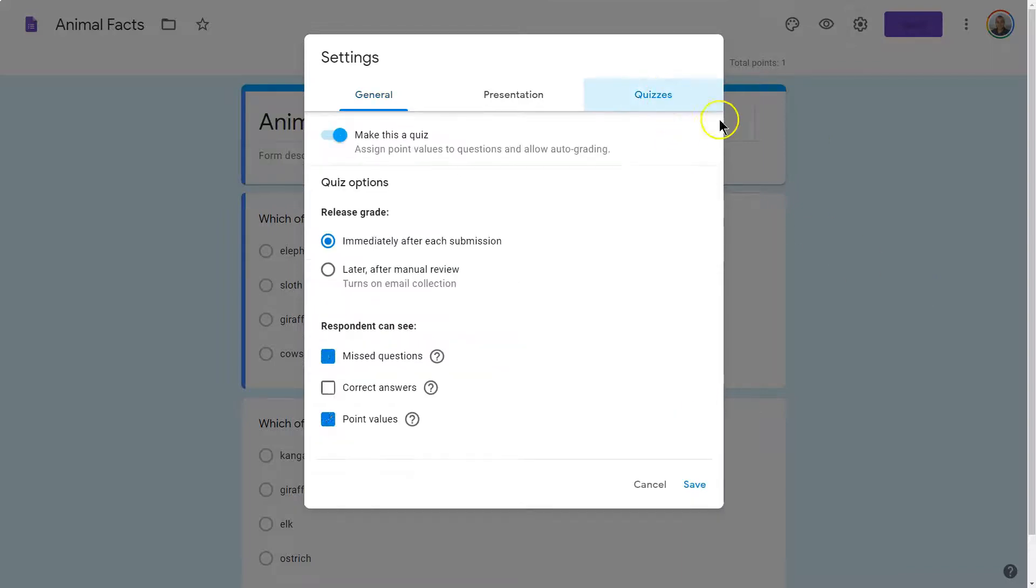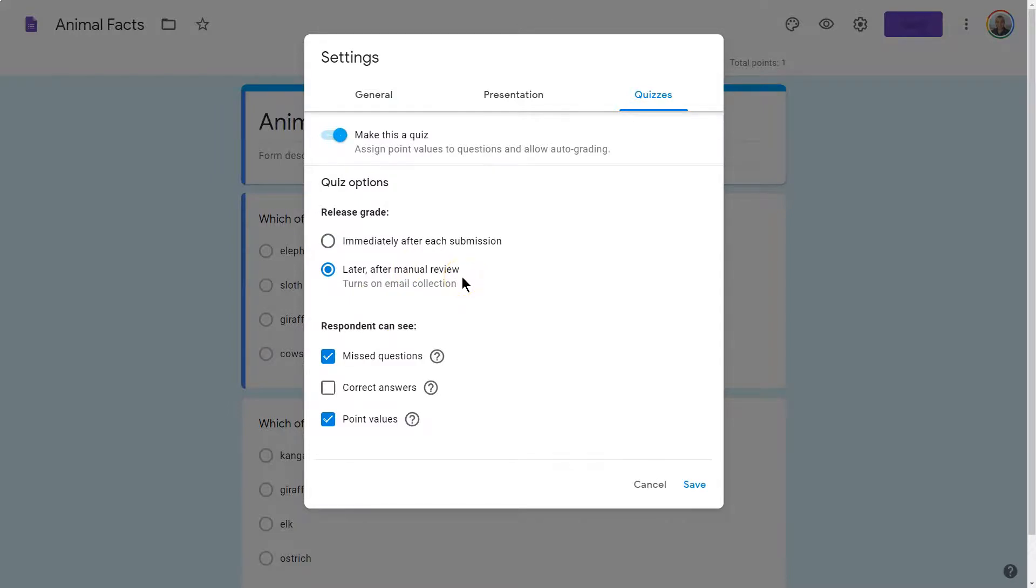Once you're on Settings, we're headed over to Quizzes, and right here, I can go ahead and say Later After Manual Review, and this will make it so students cannot see their actual grade immediately.